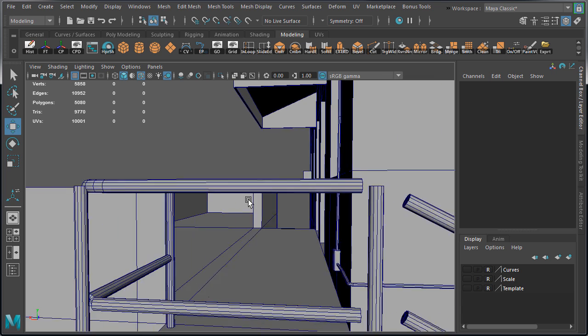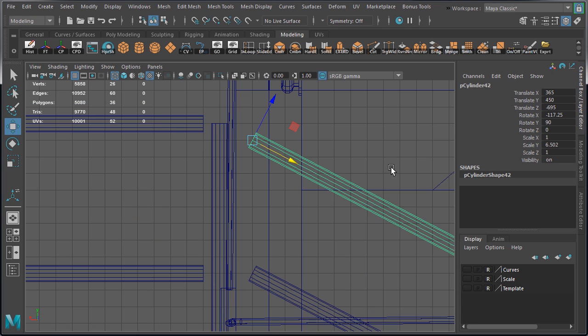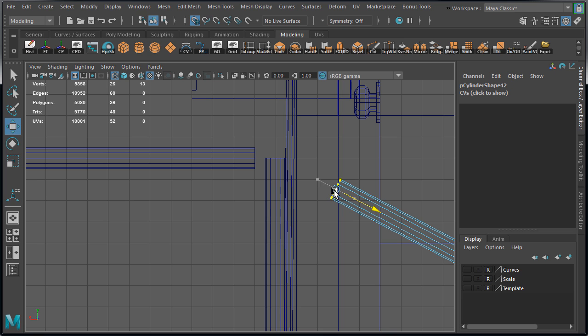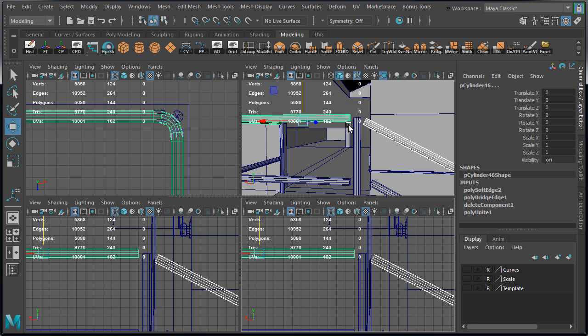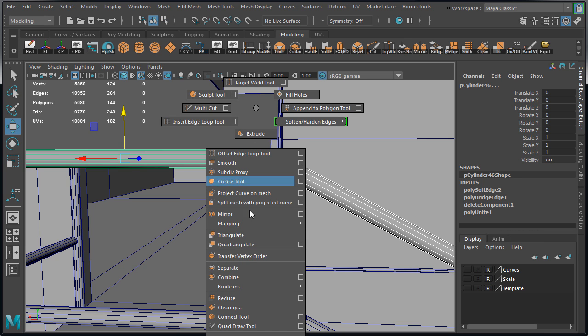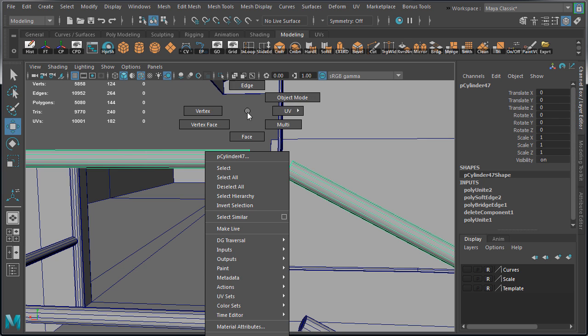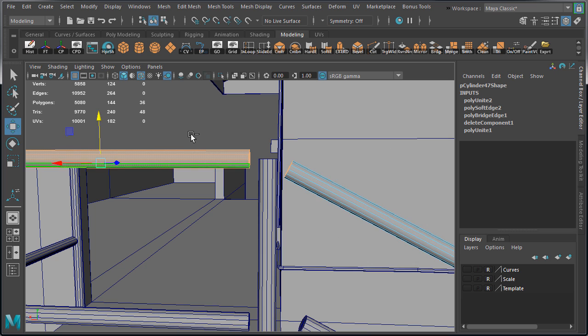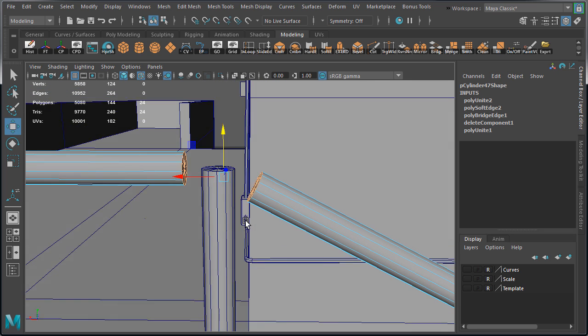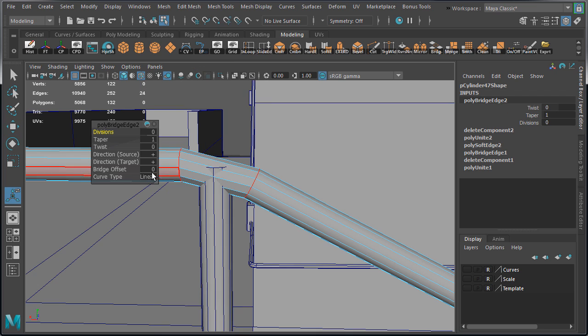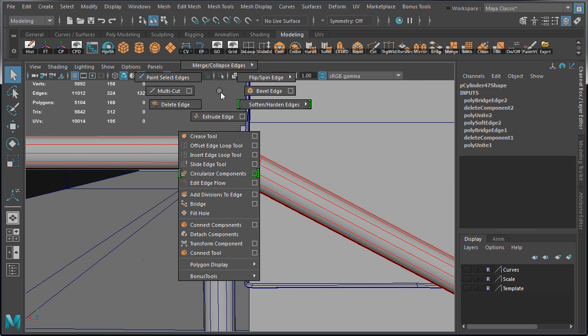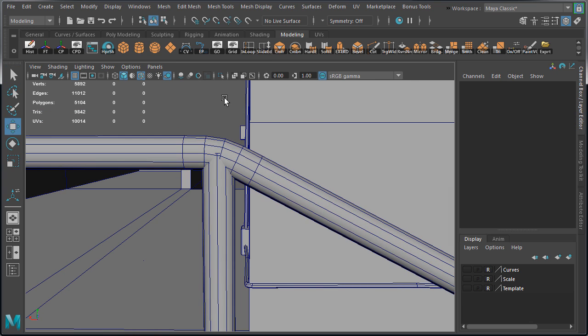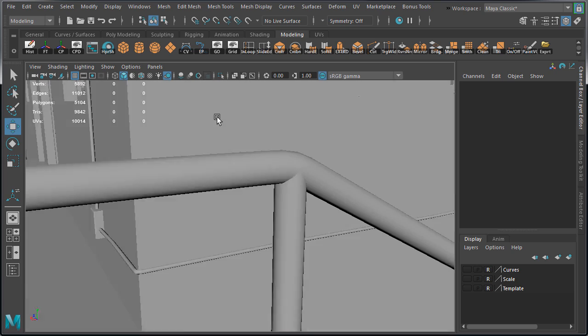Next we're going to bridge the straight rail and the angled rail. Move the vertices a bit closer, and make sure you're using object transformation mode and not world. Then we need to combine these two rails so they are a single object. Otherwise bridging will not work. Select the inner faces, bridge them. Set curve type to blend and increase the divisions. Soften the new edges, and let's check. Disable wireframe unshaded. That's looking pretty good.